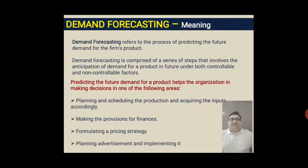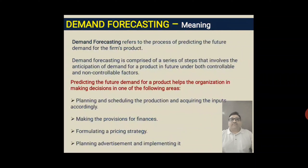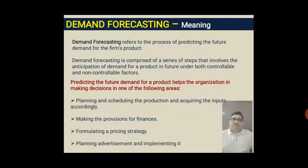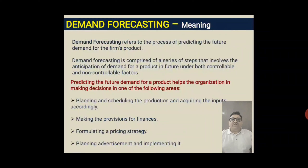Demand forecasting helps the organization in making decisions in several areas. First, it helps in planning and scheduling production and acquiring inputs accordingly. Based on demand forecasting, an organization can plan for production — how much quantity of raw material will be required, and by how much quantity they need to produce to satisfy needs and wants and achieve decided targets. The second area is making provision for finance.